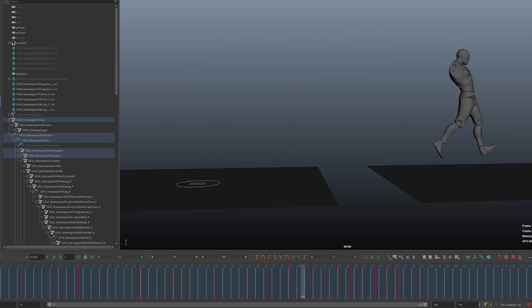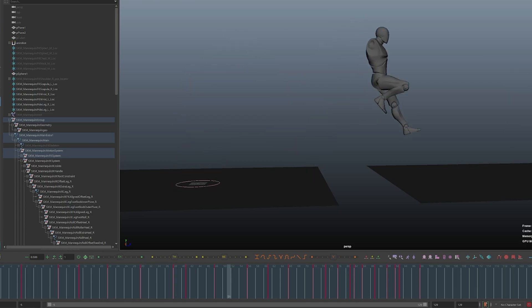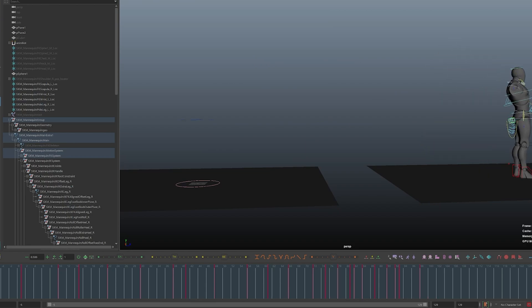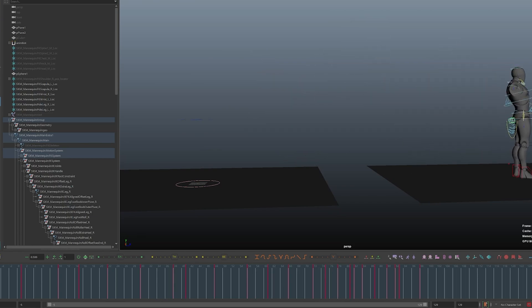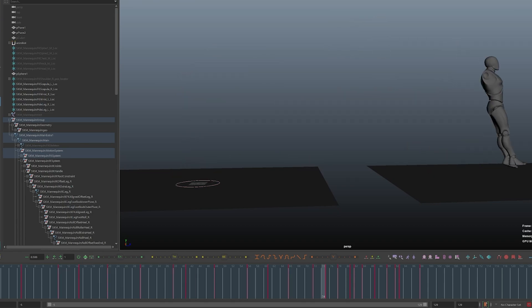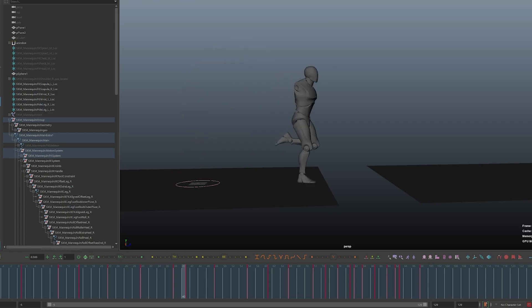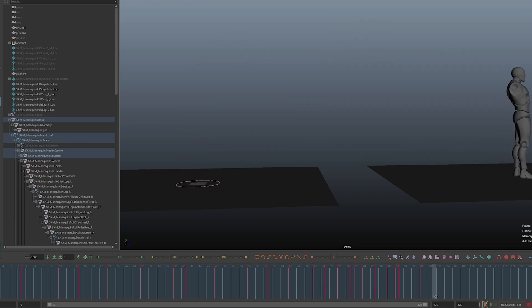Now that we've layered on the legs, spine, and head, this is our final animation. If your character has arms, you'll want to block in and animate the shoulders and arms as well. You can do that before the head or last — it's totally up to you. I generally like to do that last.